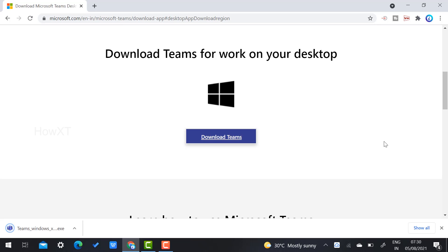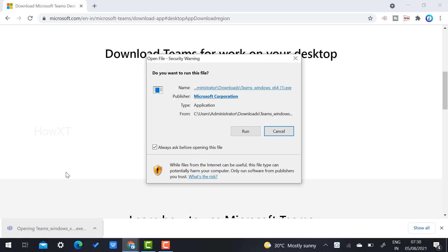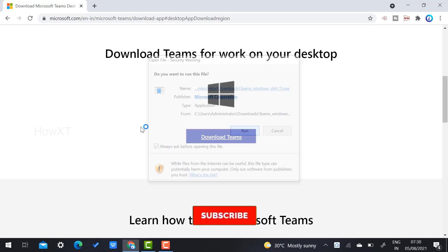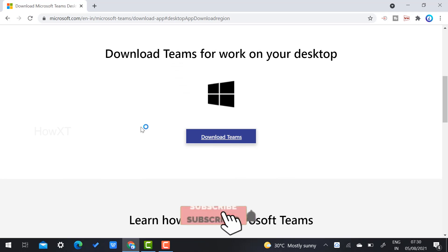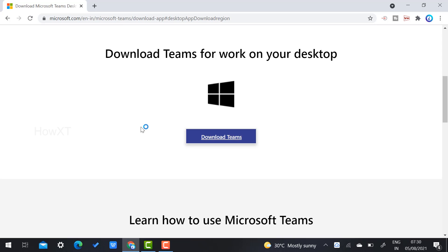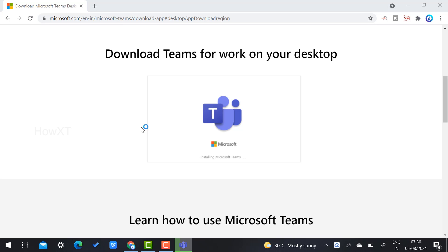Within a few seconds, the Teams application is downloaded. There will be an .exe file — just click it and it will show a pop-up asking you to run the exe. Just click the 'Run' option and Microsoft Teams will automatically be installed on your laptop.